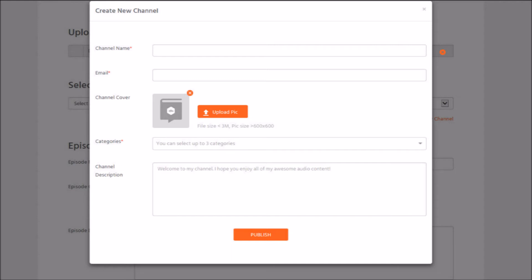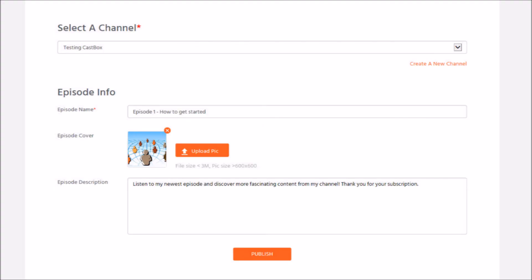I have already created a channel. If this is the first time you do this, click on 'publish' after you've submitted all the information. Then you're back to the site where your podcast has already uploaded. My podcast channel is called 'Testing CastBox'. Then I fill in further information on the episode — this is episode one, a podcast on testing CastBox. I also upload a cover art for the episode and provide an episode description, then click 'publish'. And then you're done.